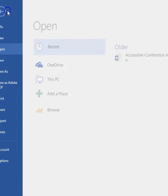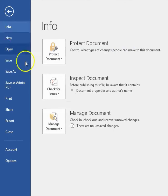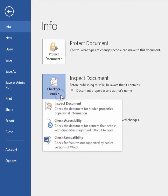On a PC, go to File, then Info, and next to Inspect Document, click on Check for Issues and select Check Accessibility.